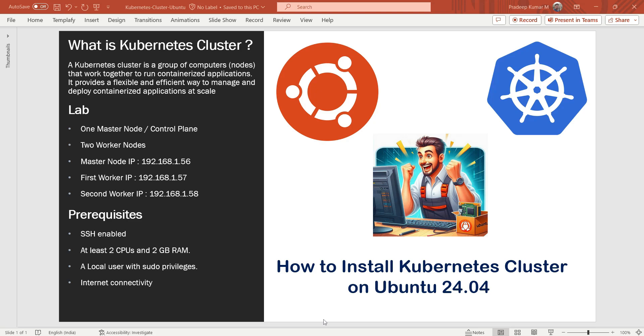A Kubernetes cluster is a group of nodes that work together to run containerized applications. It provides a flexible and efficient way to manage and deploy containerized applications at scale.